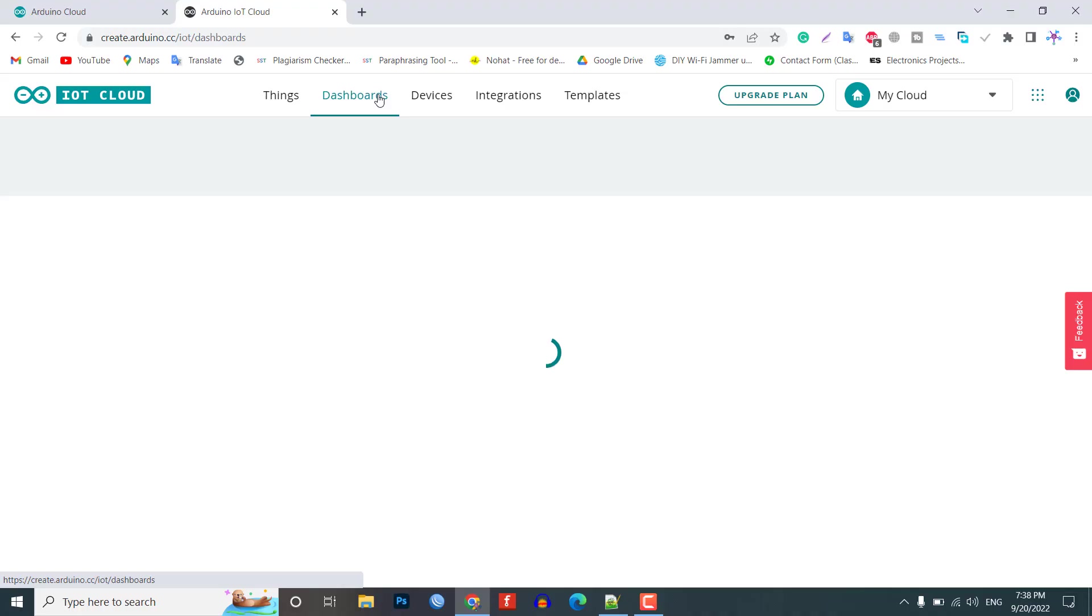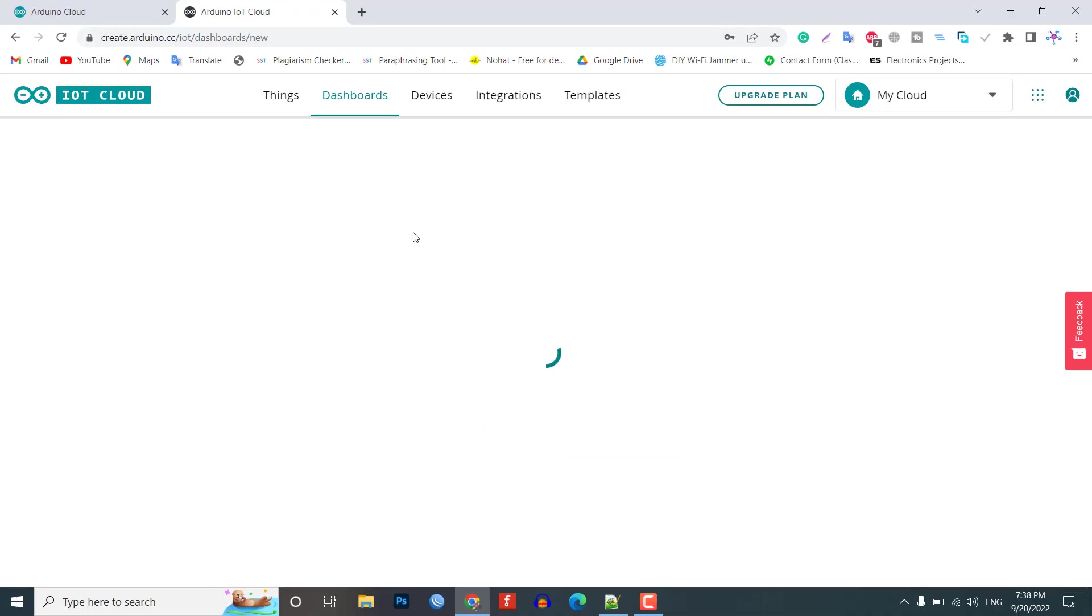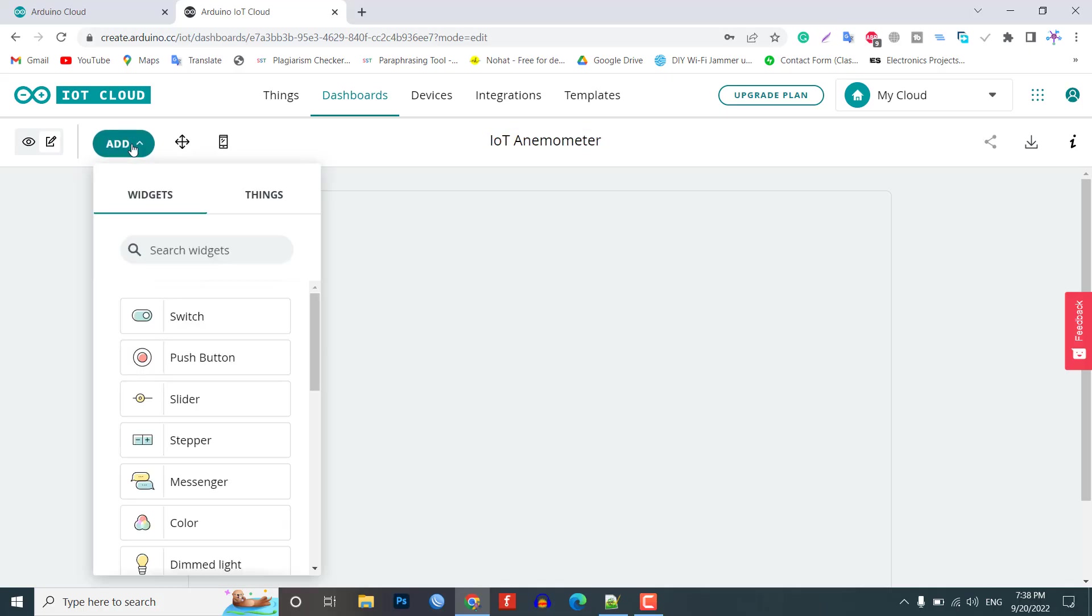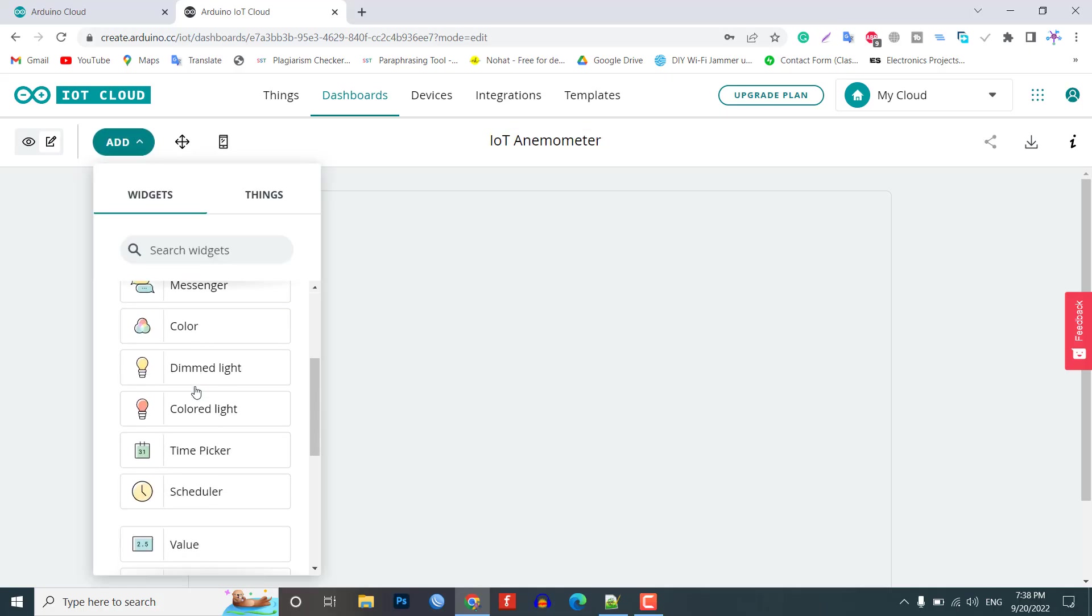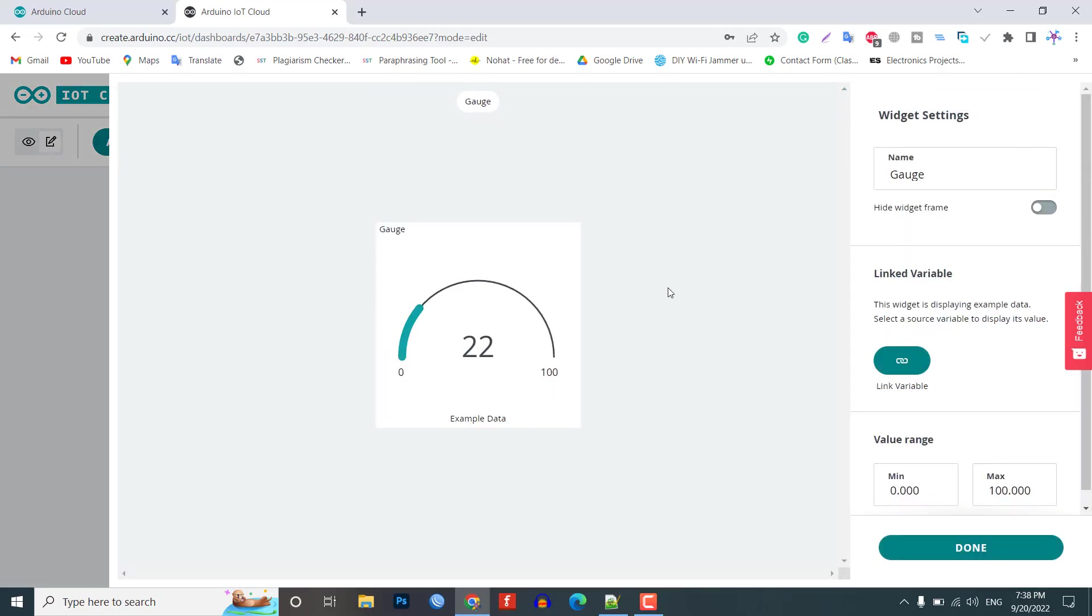Design web and mobile dashboard. Go to the dashboard. Here, we need to build a web dashboard and mobile app dashboard for monitoring wind speed from anywhere in the world. You can also provide a name to the dashboard. I am giving IoT Anemometer as a dashboard name. Now, click on the add button. Then, select the gauge widget.